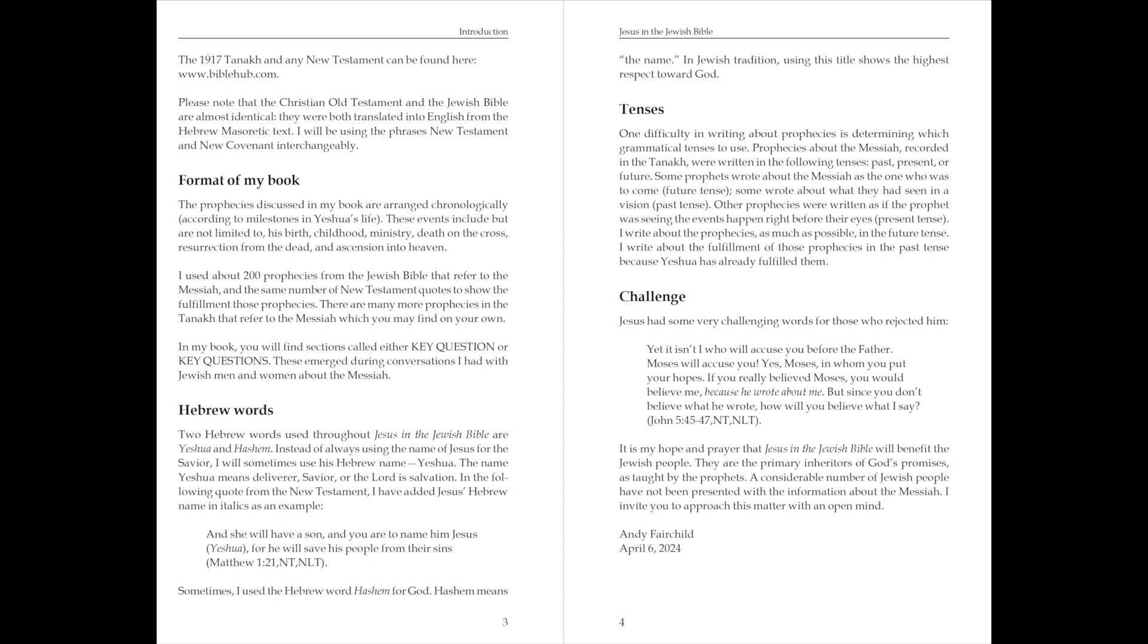Challenge. Jesus had some very challenging words for those who reject Him. Yet, it isn't I who will accuse you before the Father. Moses will accuse you. Yes, Moses, in whom you put your hopes. If you really believed Moses, you would believe me, because he wrote about me. But since you don't believe what he wrote, how will you believe what I say? John chapter 5, verses 45 to 47, New Testament.